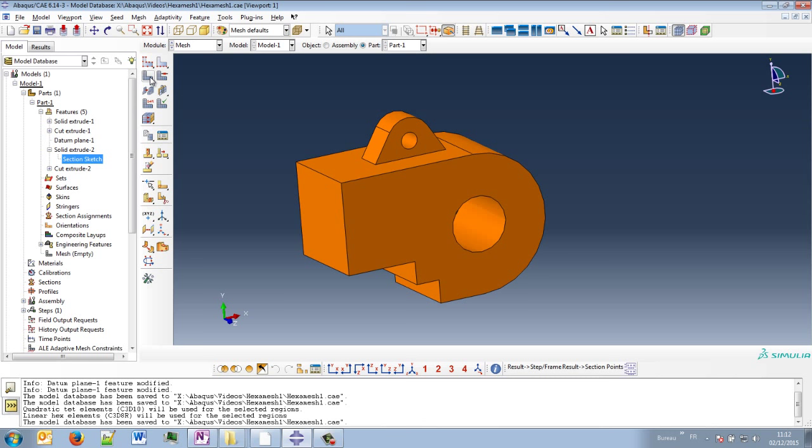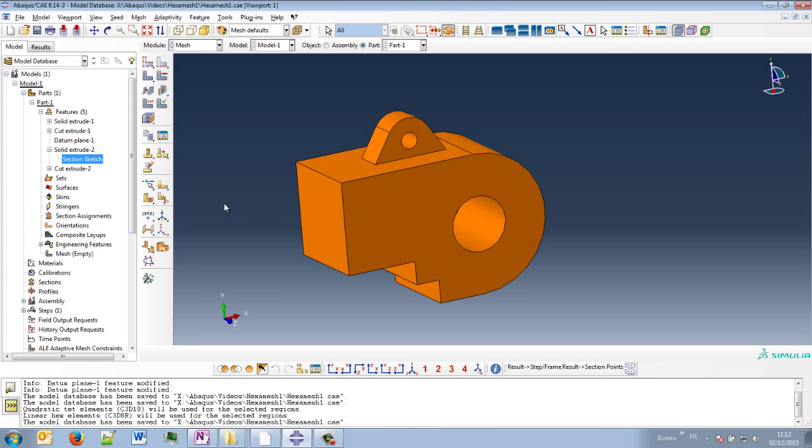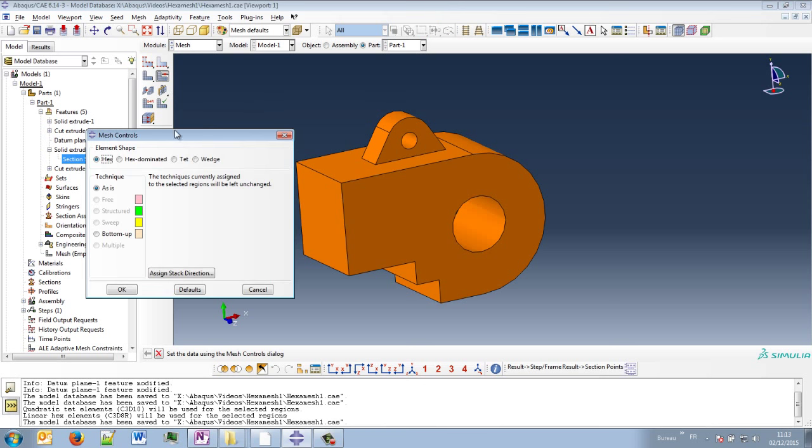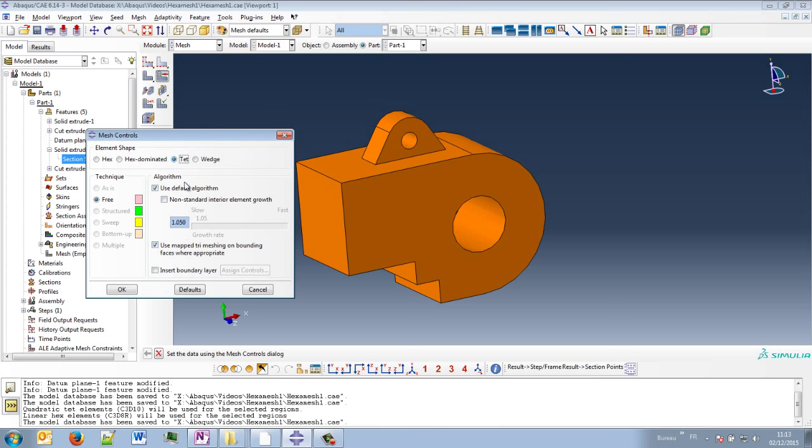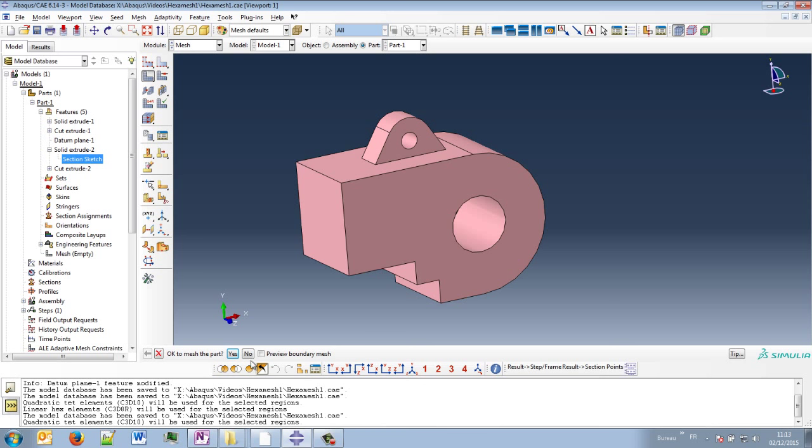For instance, if I try to mesh directly, you have an error message. So in fact, you have two choices at that point. You can change the method to tetra elements and so the color will change and you can mesh the part.